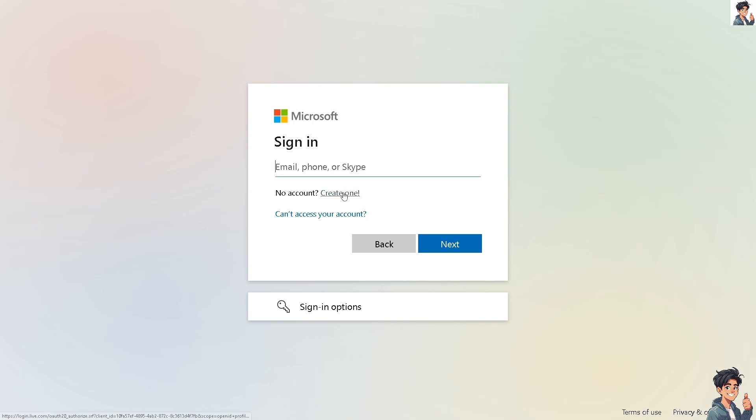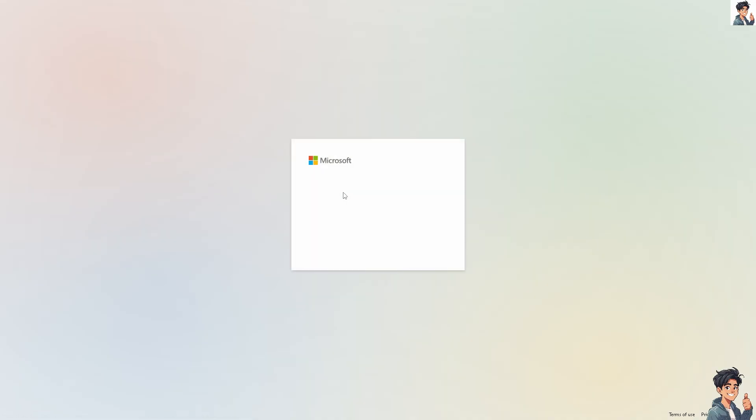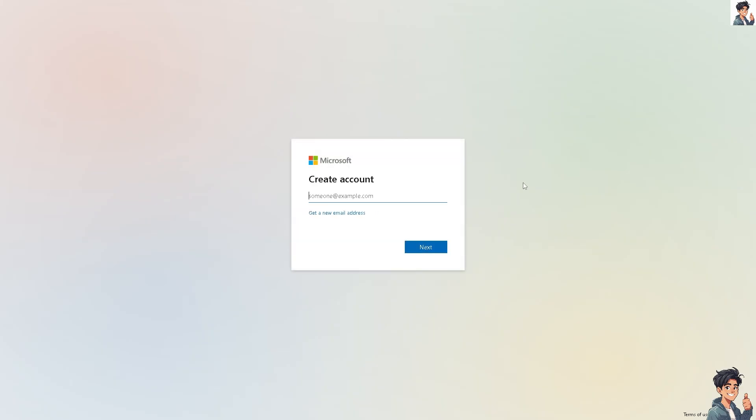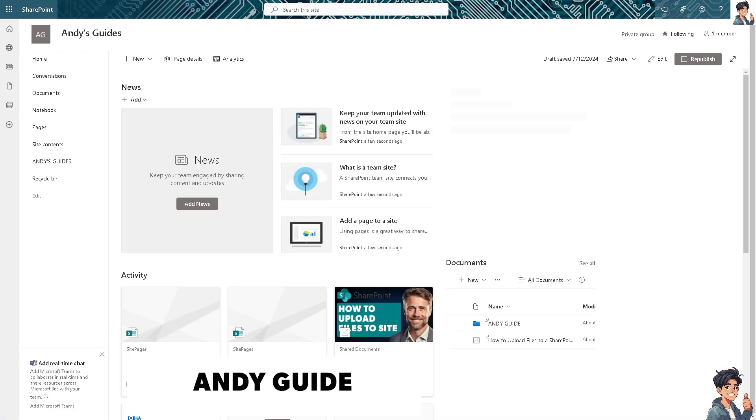If this is the first time here in SharePoint, just click on the following options and from there you're good to go. Creating a calendar in SharePoint allows you to schedule events, meetings, and deadlines within your team or organization.